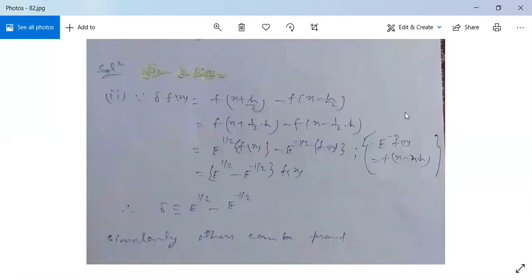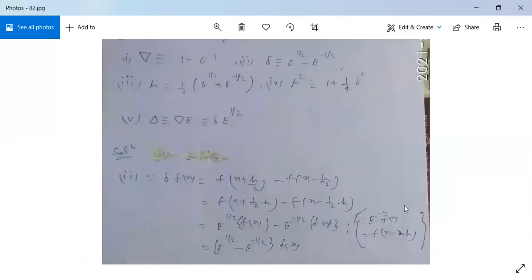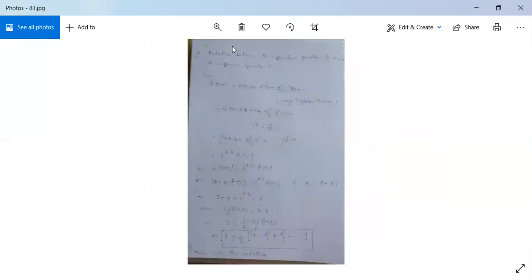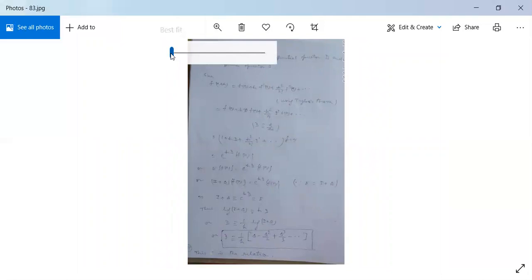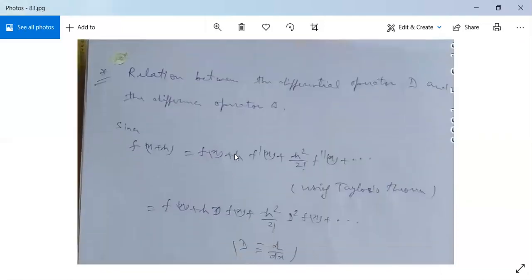There is no problem. If you have any difficulty, ask me questions. Next, there is a very important relation between the differential operator D and the difference operator — specifically, this forward difference operator.